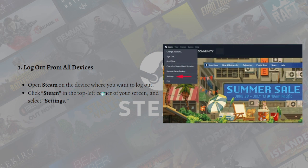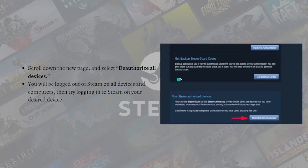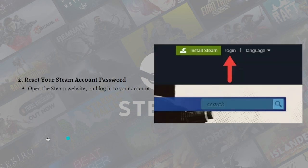To do that, open Steam on the device where you want to log out, then click Steam in the top left corner of your screen and select Settings. Navigate to the Security tab, then click the Manage Steam Guard button on the right. Scroll down on the new page and select Authorize All Devices. You will now be logged out of Steam on all of your devices and computers. Then try logging back into Steam on your desired device.